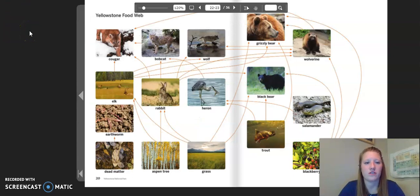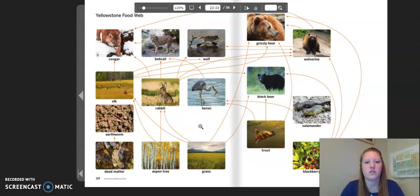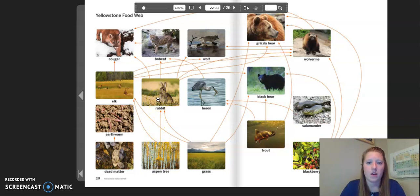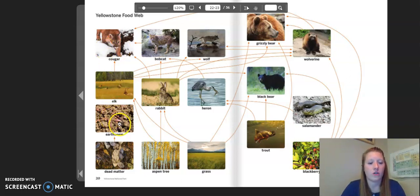These pages show Yellowstone's food web. I can see a lot of plants: aspen trees, grass, blackberries, herbivores, consumers, omnivores, and carnivores. Remember, as you look at food webs, the arrows point to where the energy is going. Let's follow one food chain: starting with the aspen tree, the energy goes to the rabbit, then to the bobcat, and then to the cougar. Once the cougar dies, the energy goes either to earthworms or dead matter.